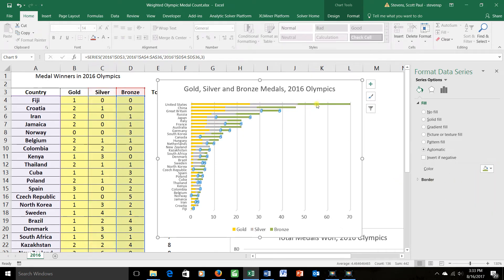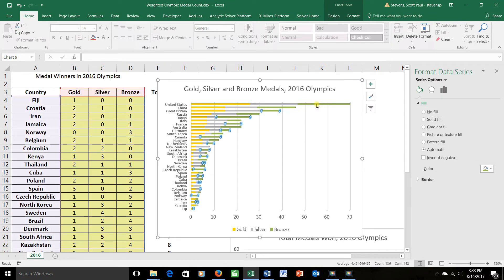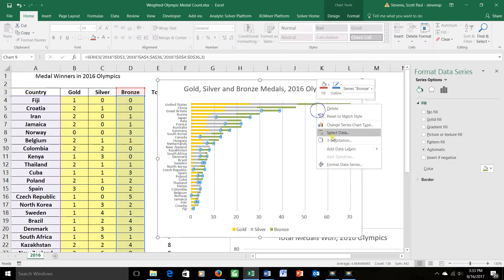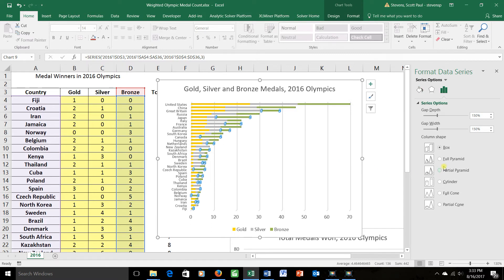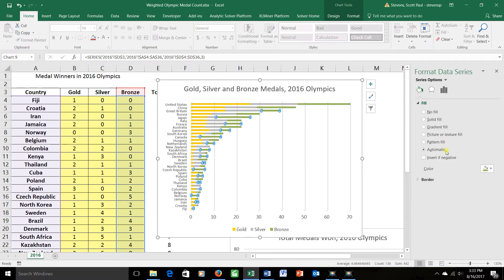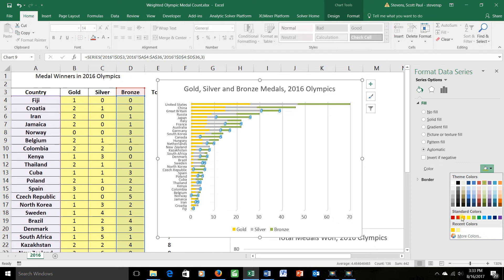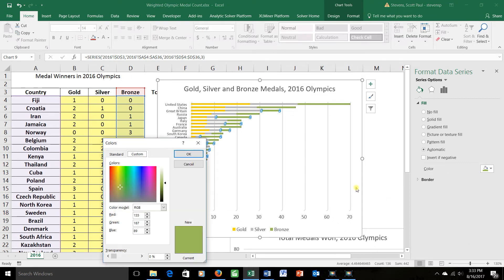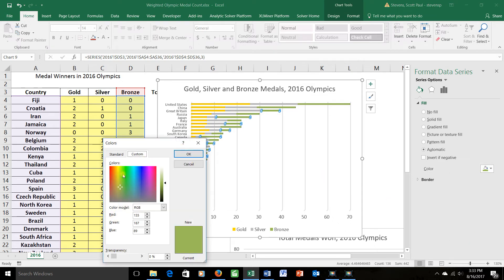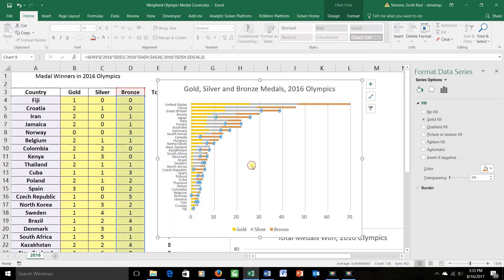That leaves the bronze. So once again, I'll go to the third part, click so I have only the third part selected, right click, format data series, and do one more fill. This time with a fill of a bronze color. If you don't see the color that you want, you can go to more colors and search around until you see something that pleases you. For example, something like that looks pretty bronzy to me. Okay. So there are my bronzes.